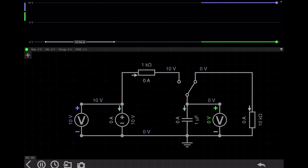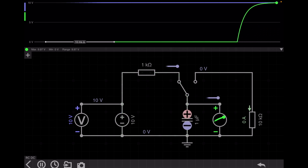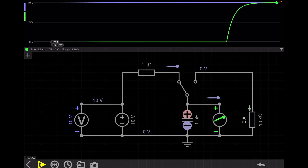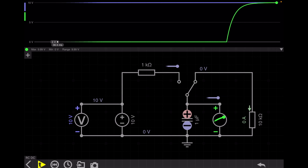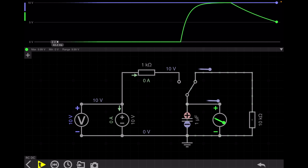Let's start from the beginning with the capacitor voltage at zero. Moving the switch to the left, the capacitor starts charging up to 10 volts. Moving to the right side, the capacitor starts discharging. You can see that the charging time and the discharging time are a little bit different — the charging time constant is much lower and the discharging time constant is much higher.